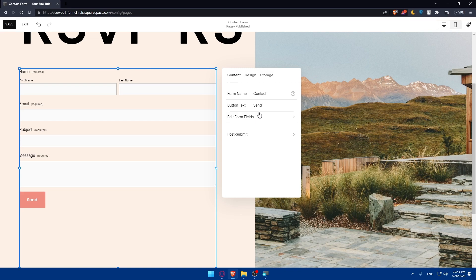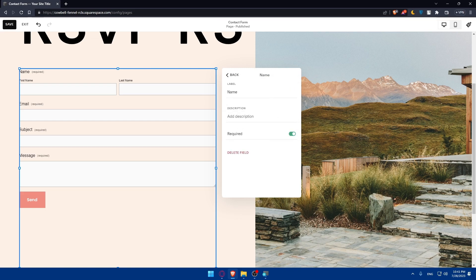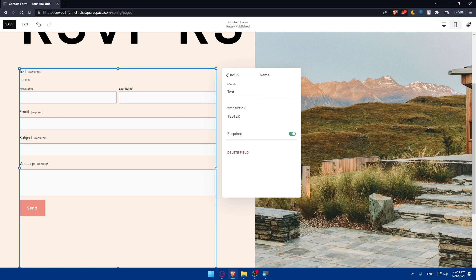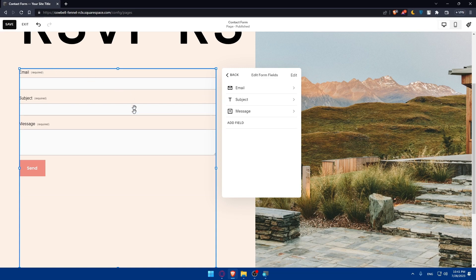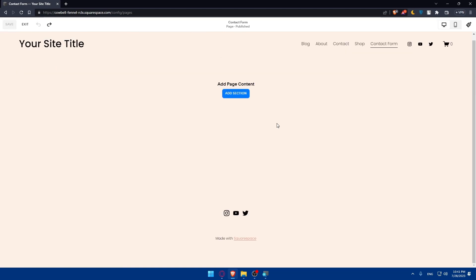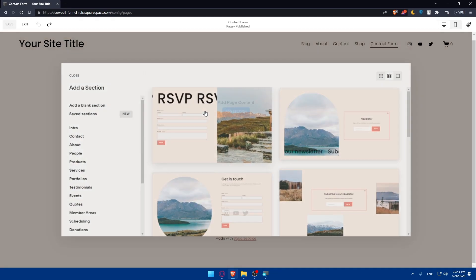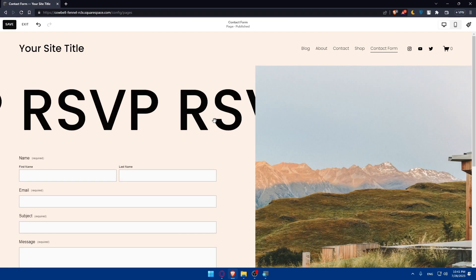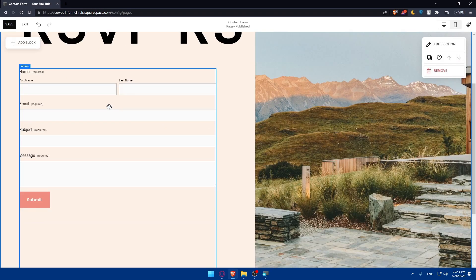You can edit the form fields as an example. Click on it and you'll be able to change the name. I'm just going to put test as an example. Description, I'll put test here. And is it required or not? Make sure to enable this option or you can even delete this option if you don't want it. I deleted the whole thing by mistake.